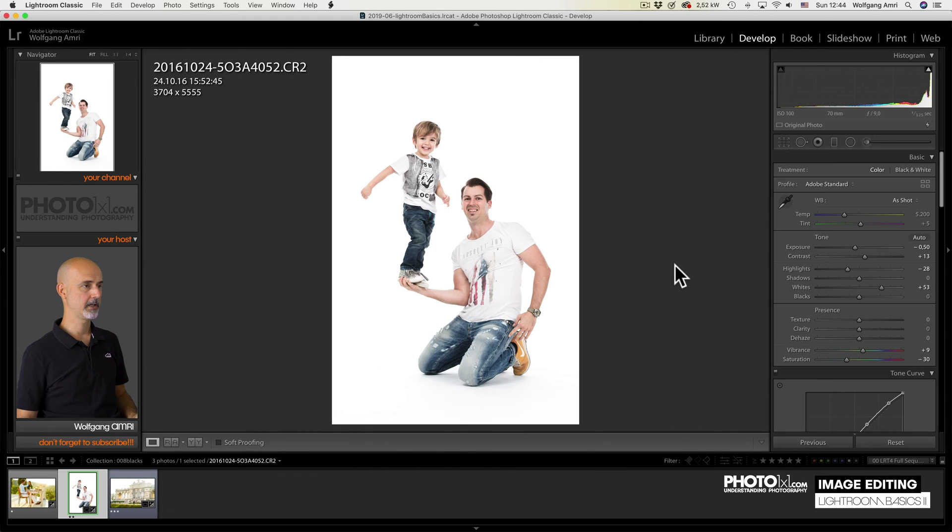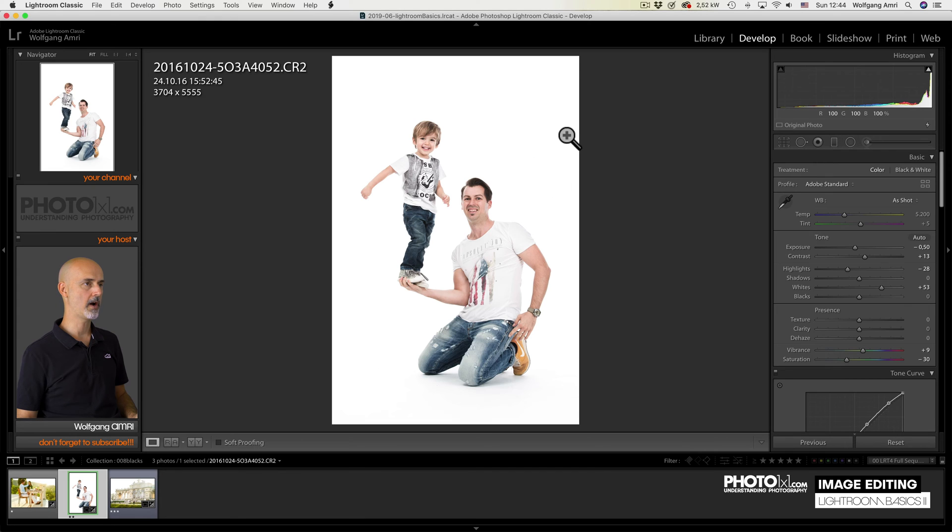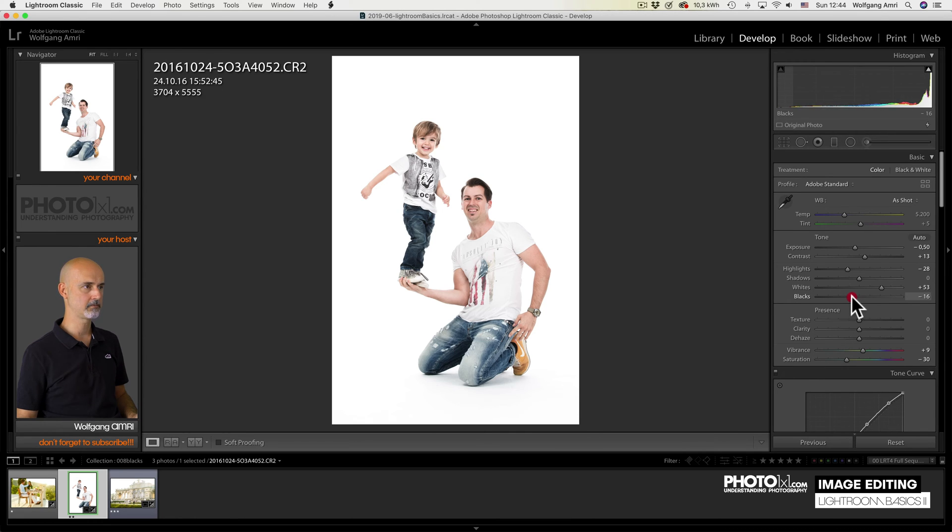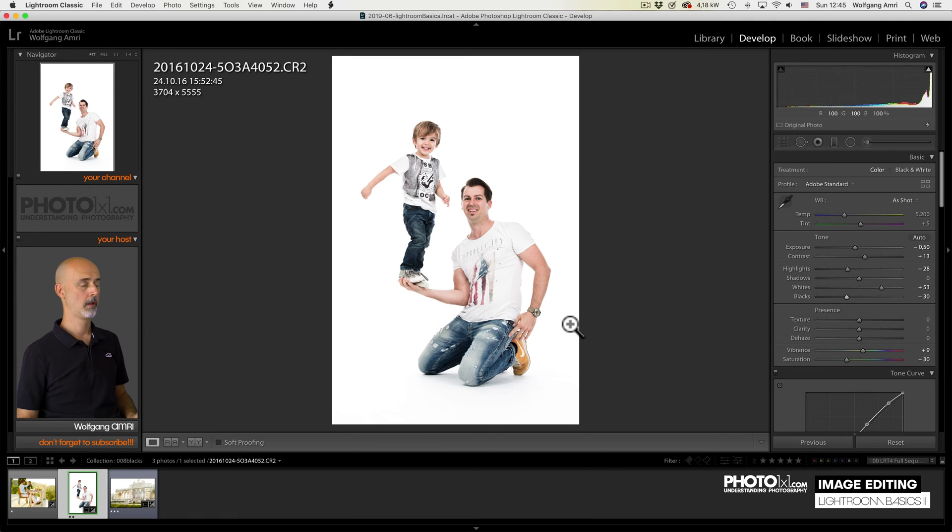Even a studio shot can have some kind of backlight. Like in this case, the whites, so the white background, reflects a lot of light back into the camera and creates some kind of haze. Now if I lower the blacks, I can add contrast and remove that haze.